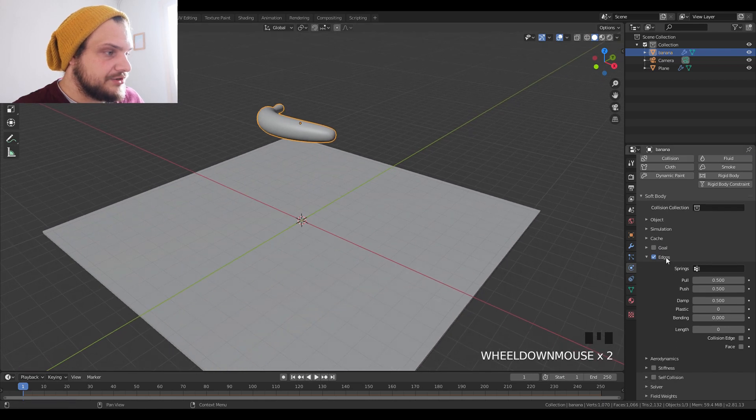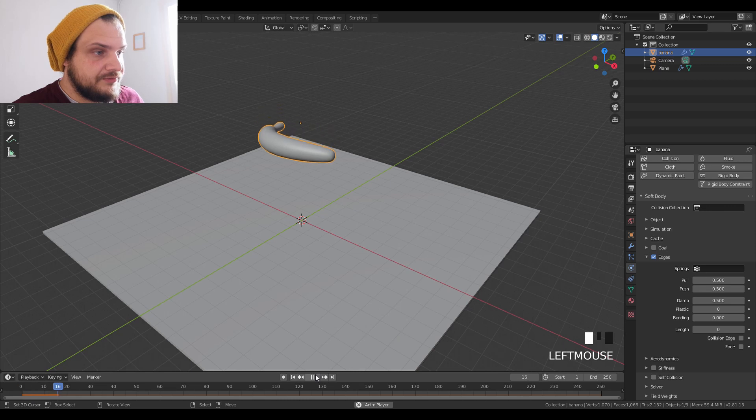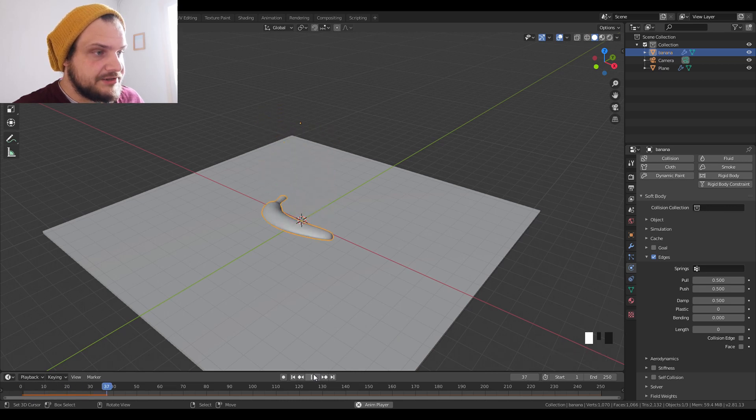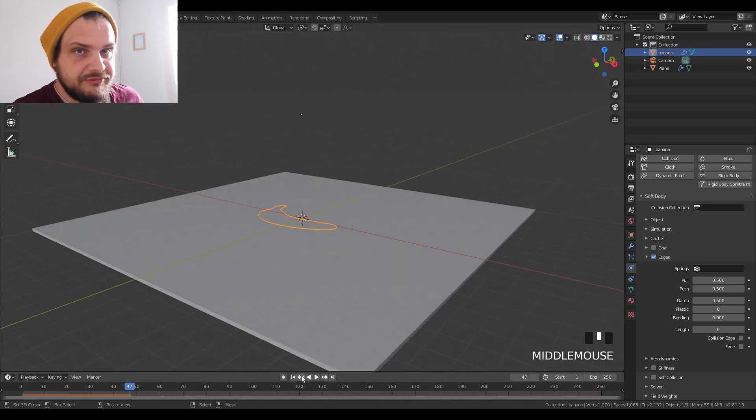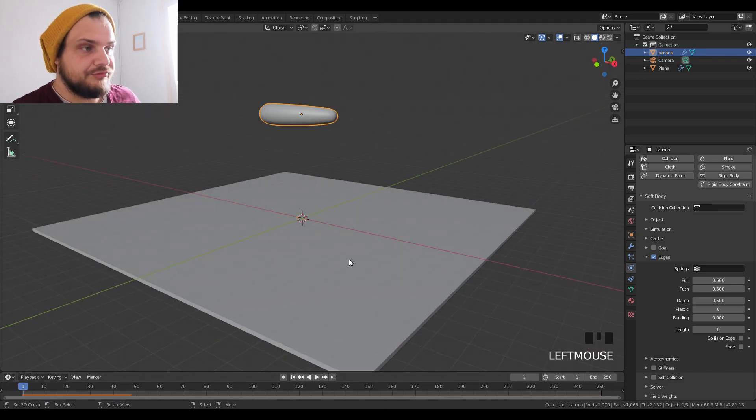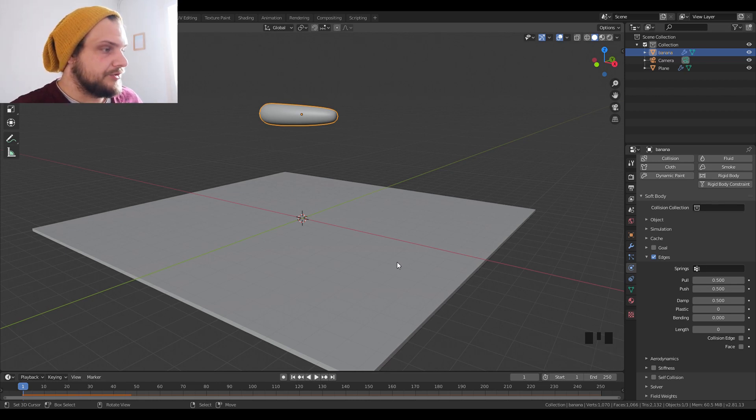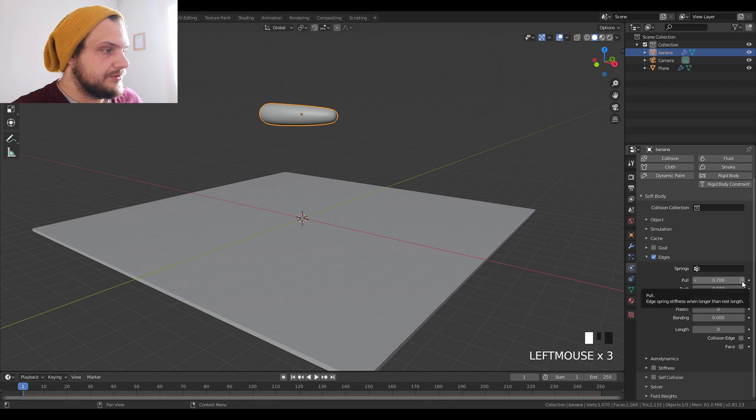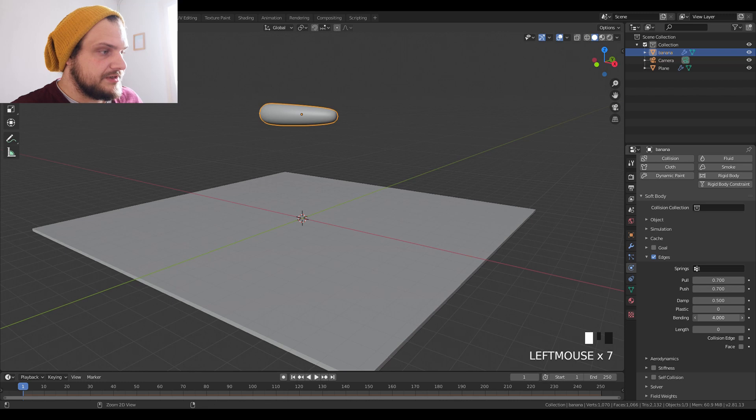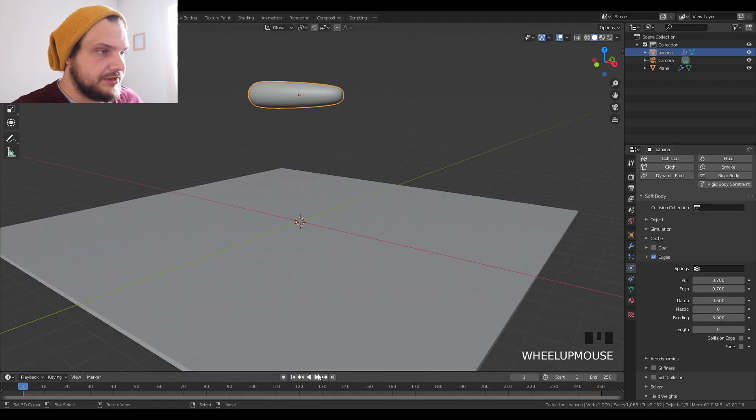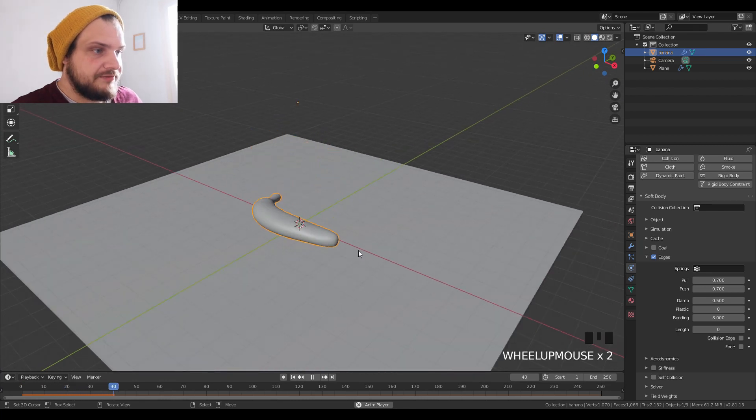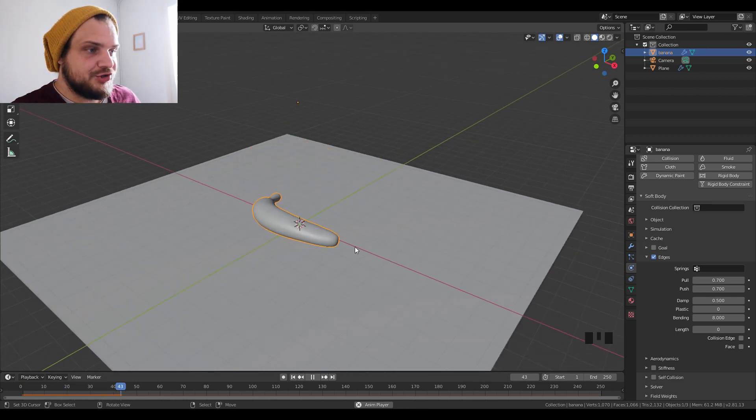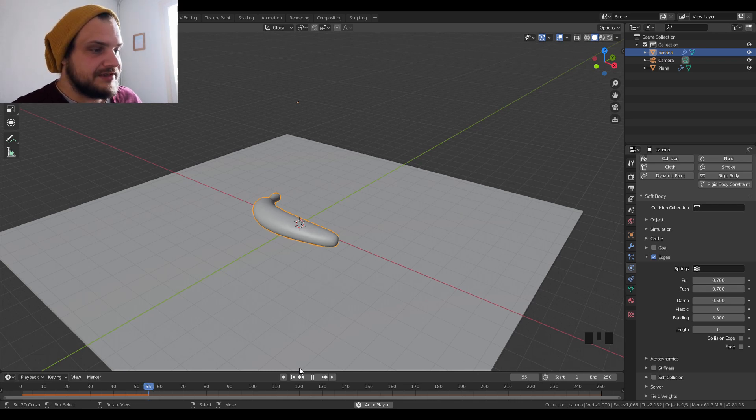The next control we have are the edges. If we press play, this should fall on surface, but what happens is it just flattens out. It's not responding the way that we want to. We want it like a floppy banana type of thing. So what we're going to do is increase the pull, increase the push, and then we have bending. I usually for this type of stuff put the bending at about eight, and this should now work. So we have a very soft and very floppy banana.